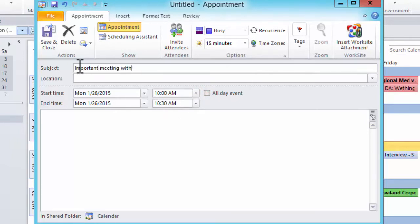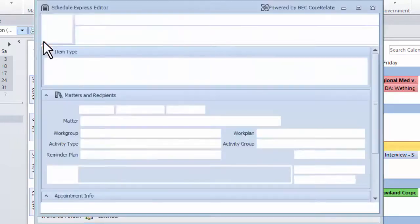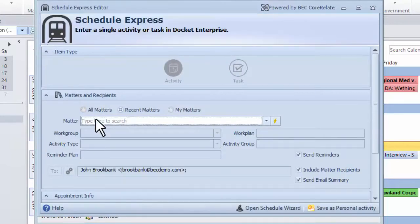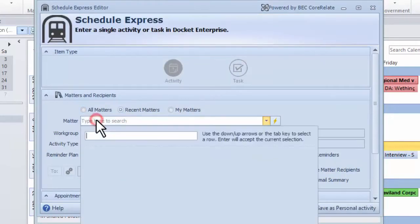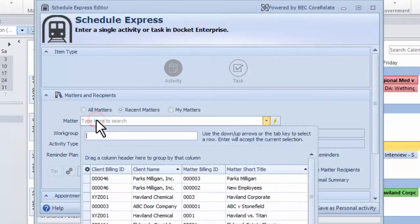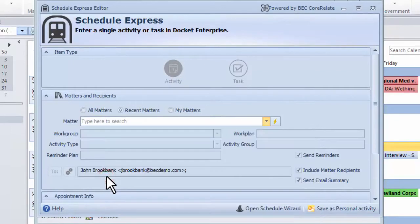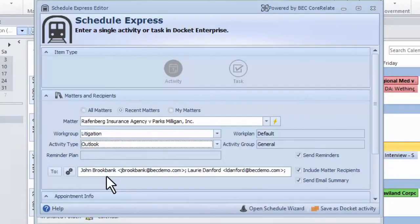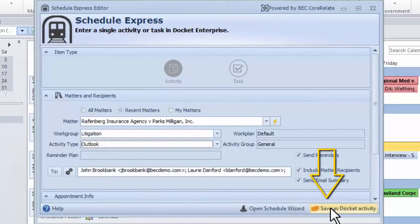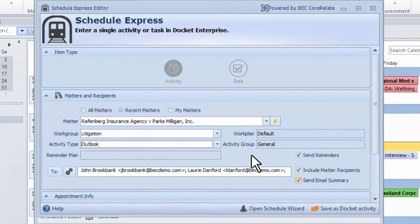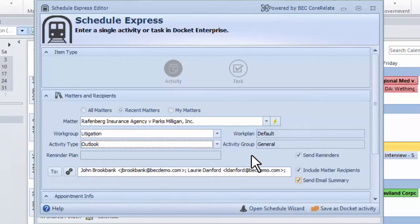When I go to Save, Schedule Express will intercept and prompt me for a client matter. All I need to do is select the matter from a convenient dropdown list and click Save. It's that easy. Before doing that, however, notice that by simply choosing a matter, five important steps are handled automatically.